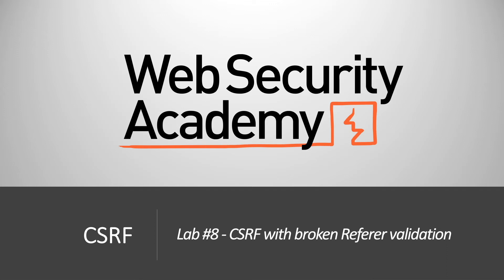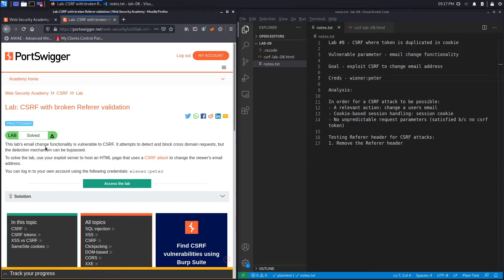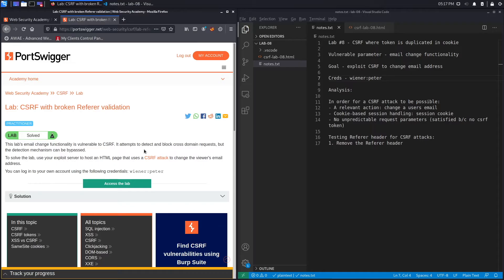Welcome back to another video in the web security academy series. Today we're covering lab number eight in the CSRF module, titled 'CSRF with Broken Referer Validation.' This lab's email change functionality is vulnerable to CSRF. It attempts to detect and block cross-domain requests, but the detection mechanism can be bypassed — so the defensive mechanism against CSRF is faulty in some way.